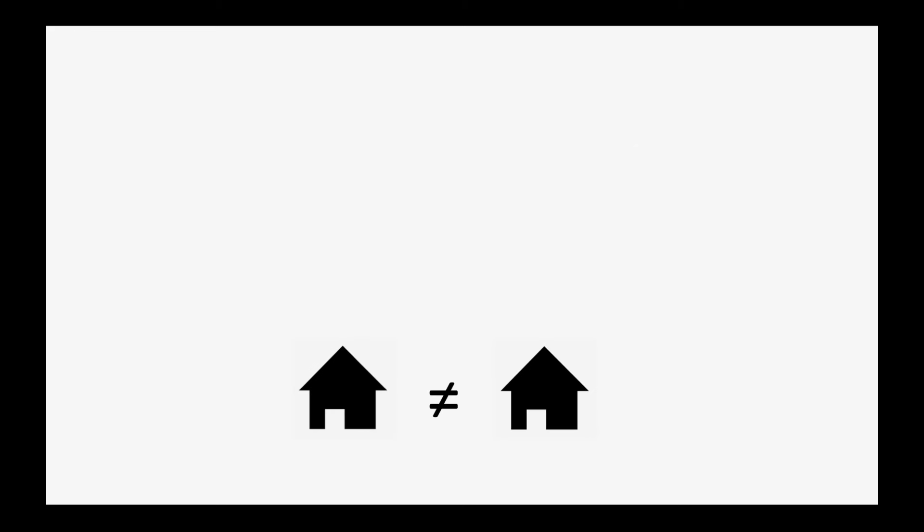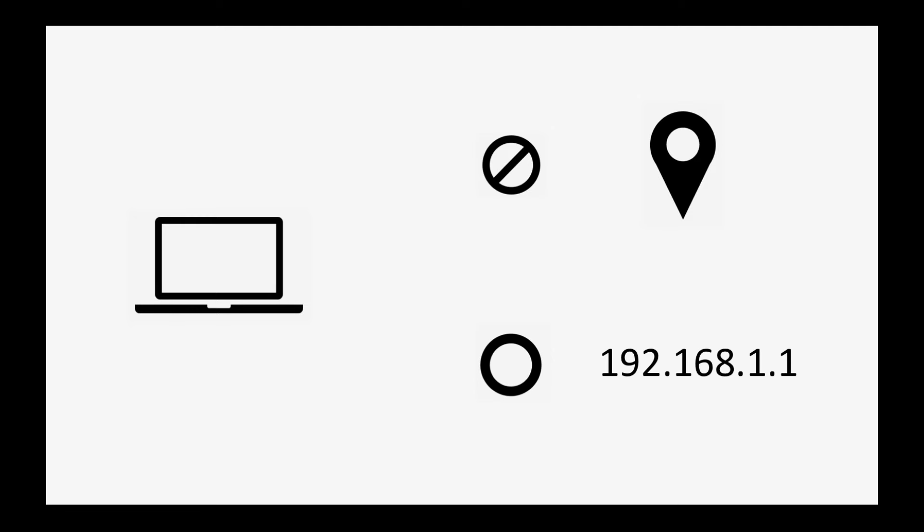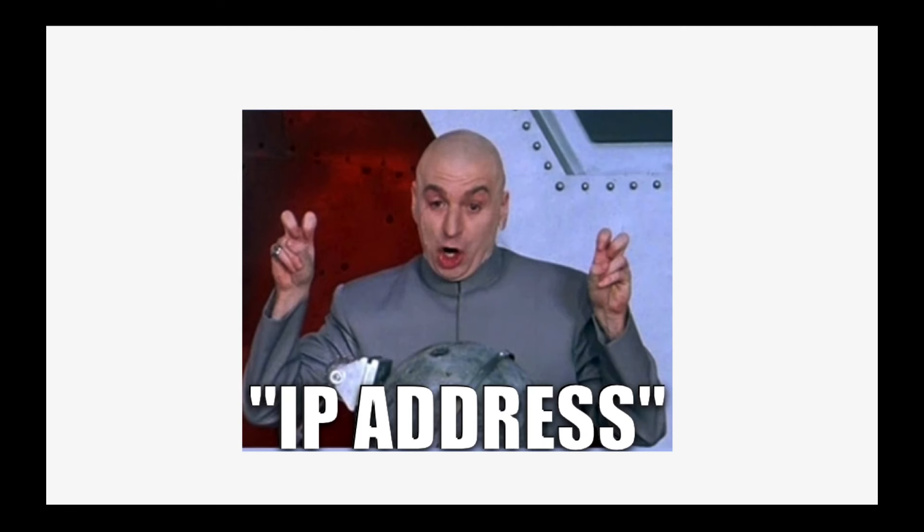Just like with house addresses, you won't find two computers connected to the internet with the same address. Somewhat differently though, computers don't use geographical addresses but rather use a string of numbers called an IP address.